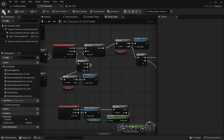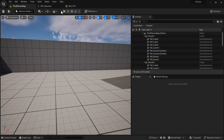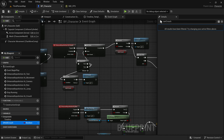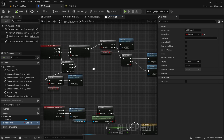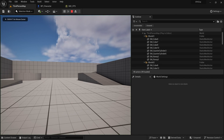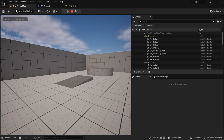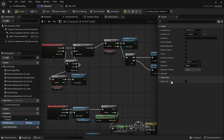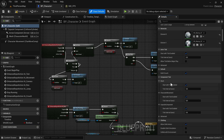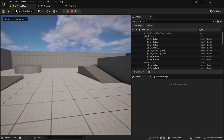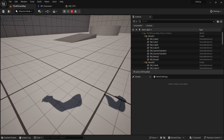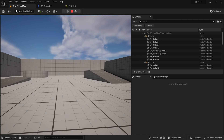By default the Hold Crouch value is false, so we're using toggle crouch. If I press, it works perfectly as toggle. If I go to the character and set Hold Crouch to true — now if I tap it crouches and uncrouches, but if I hold it crouches, and when I stop holding it uncrouches. Great.